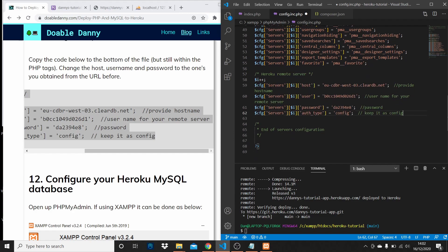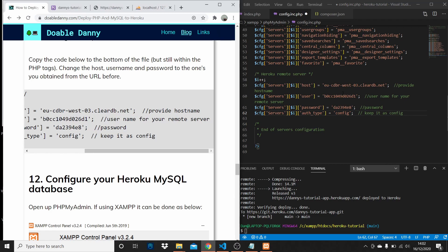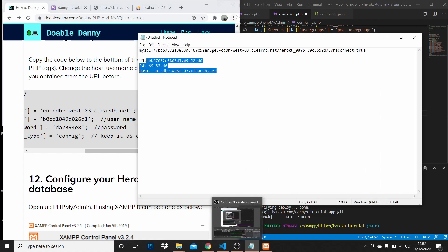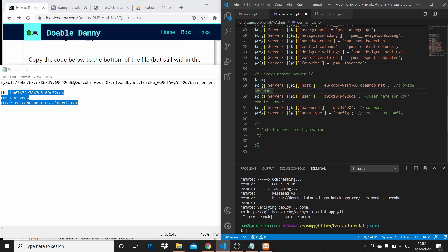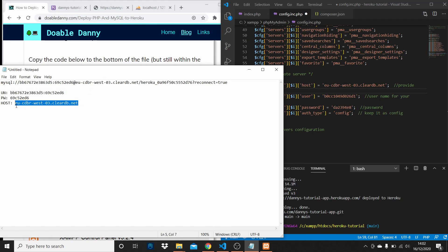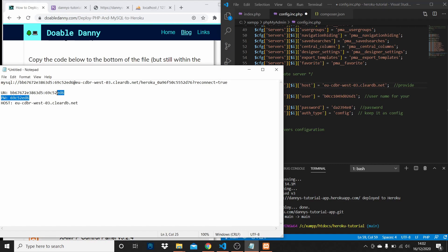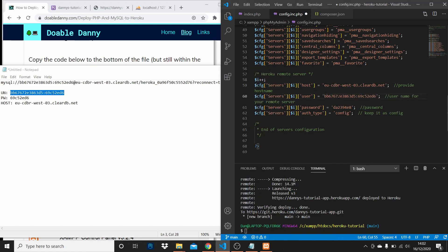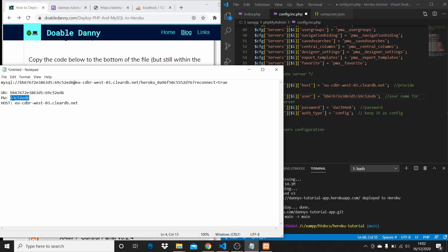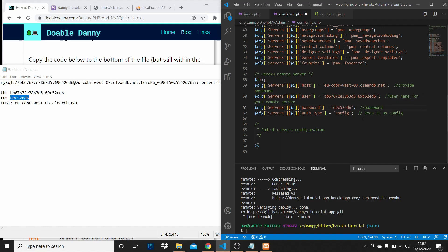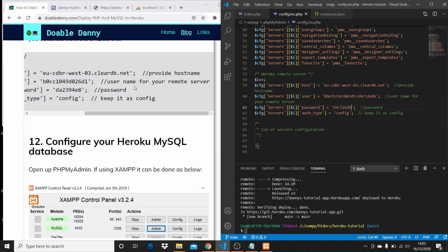Change the values to your app's new credentials. Set the hostname to our host value, change the username for your remote server, and copy in the password as well. Keep the config label as 'config' and save the file. Our new database information is now in there.